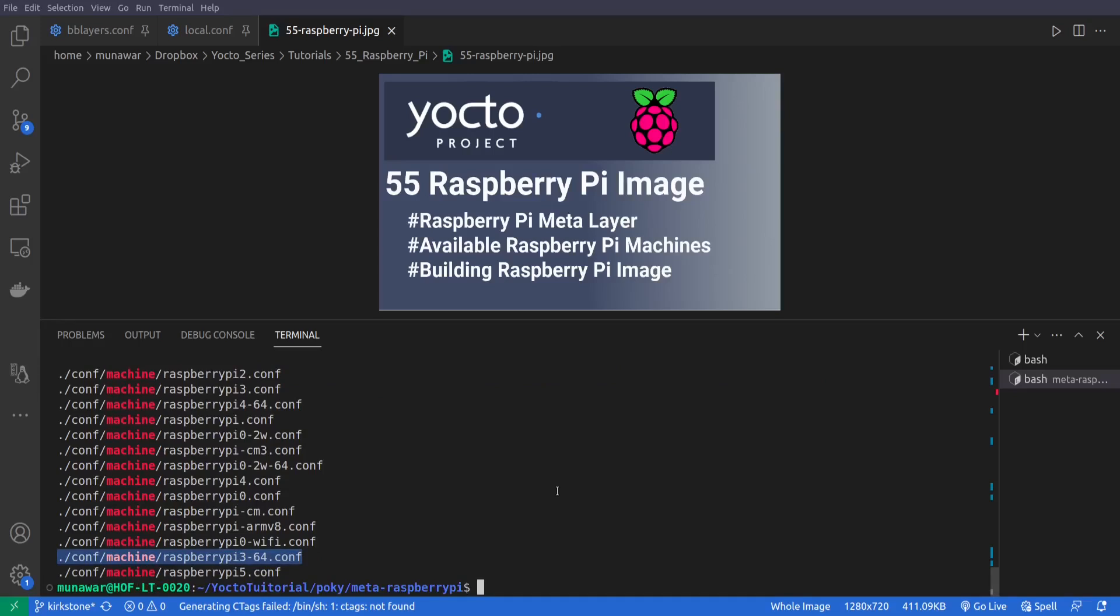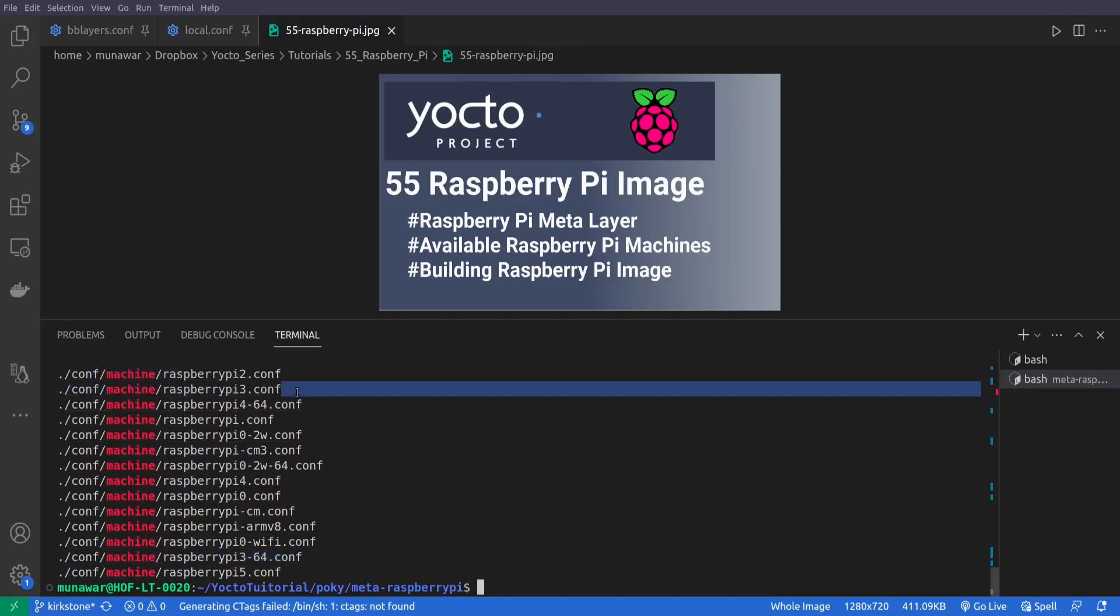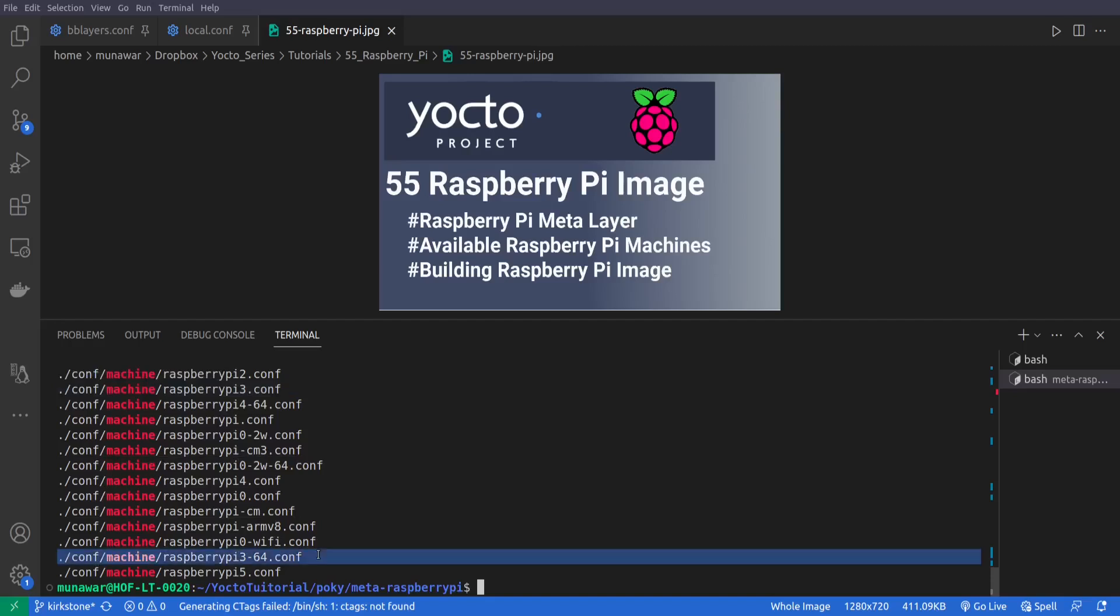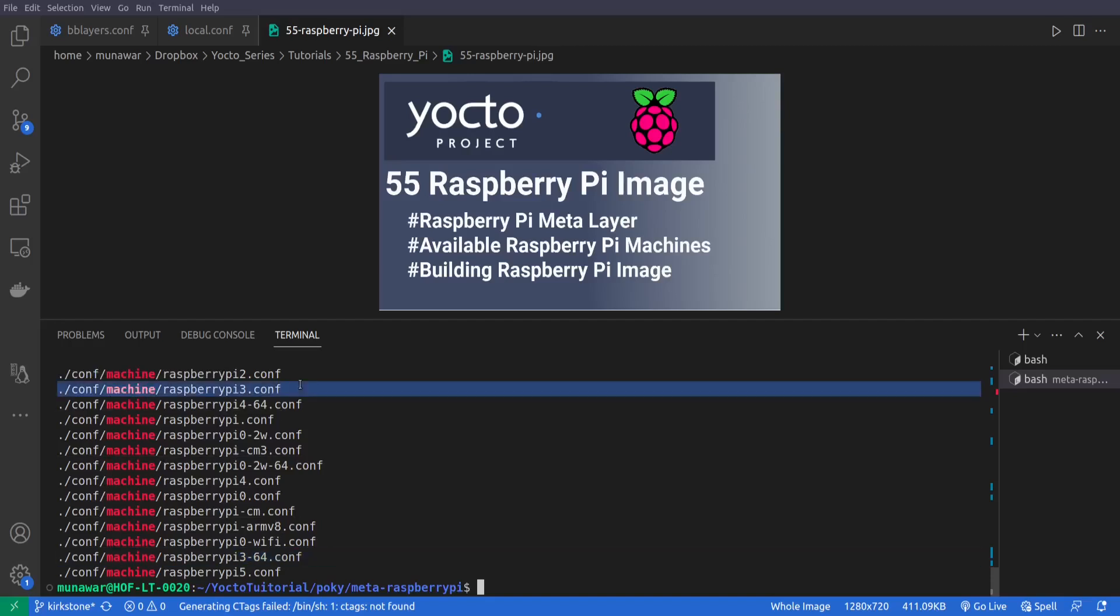But you can see that there are two Raspberry Pi 3 machines: Raspberry Pi and Raspberry Pi 64. So this Raspberry Pi 3 is just a 32-bit version and this is 64-bit version, so you can build either of them.